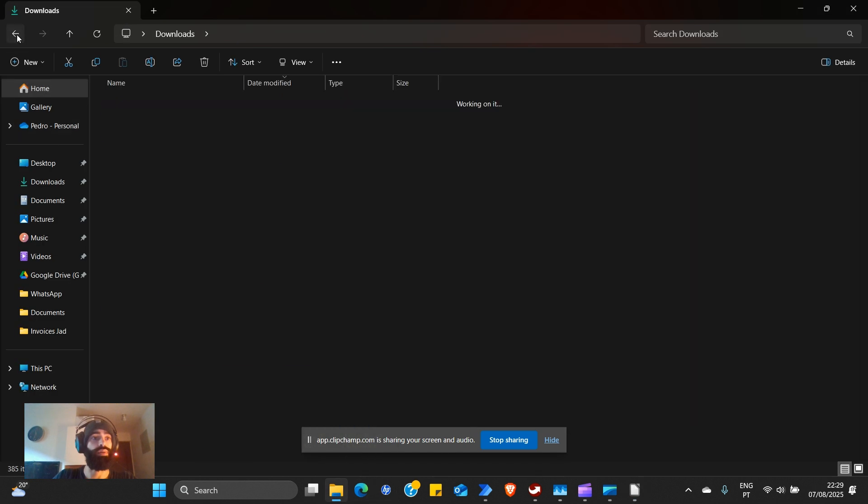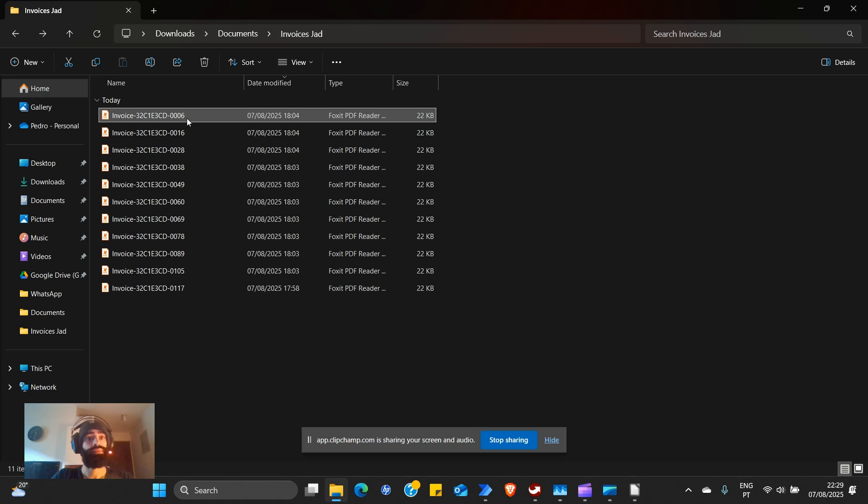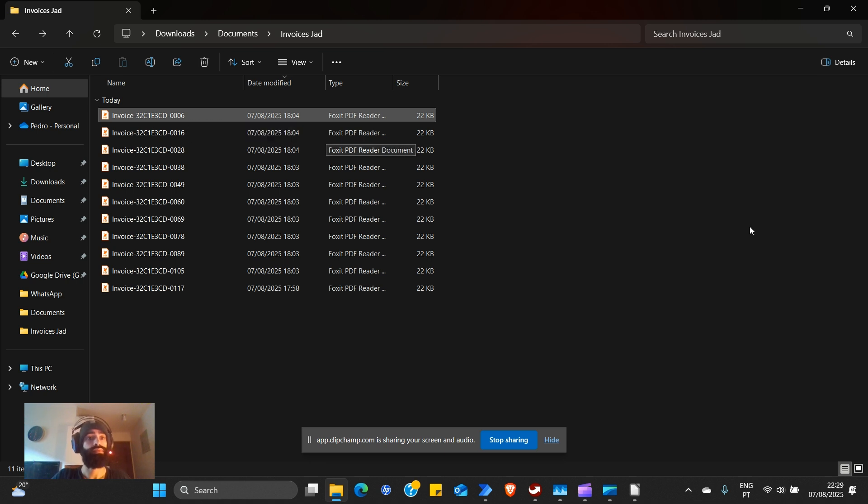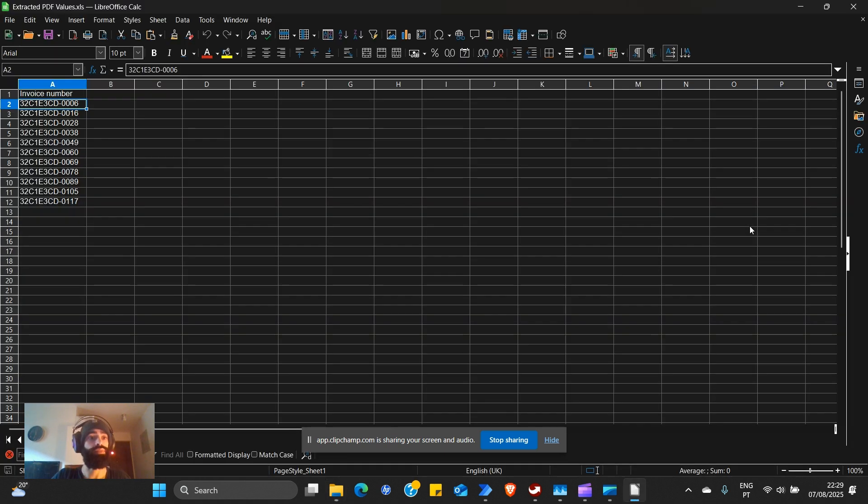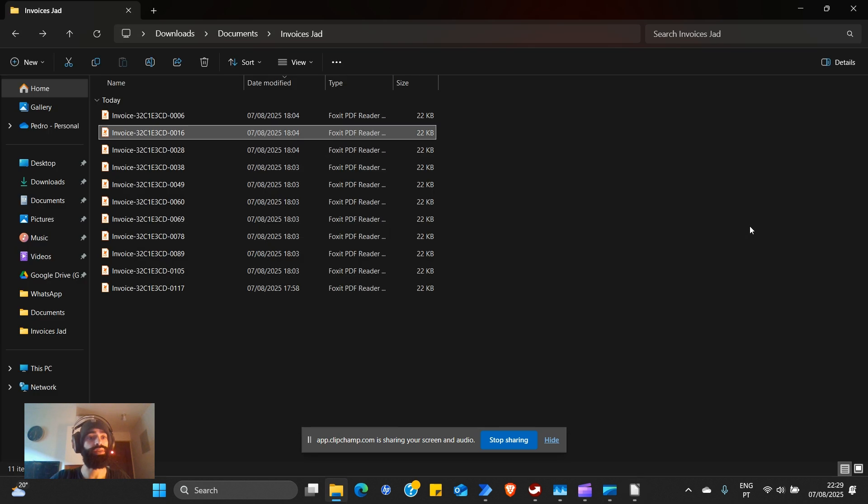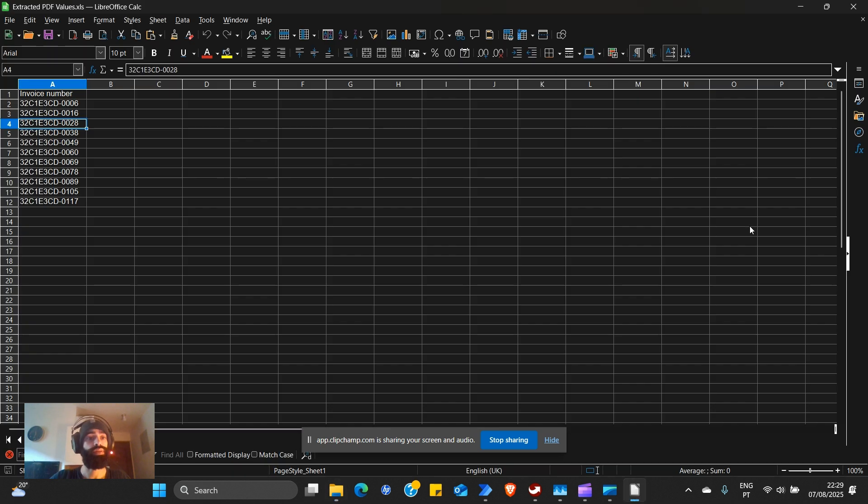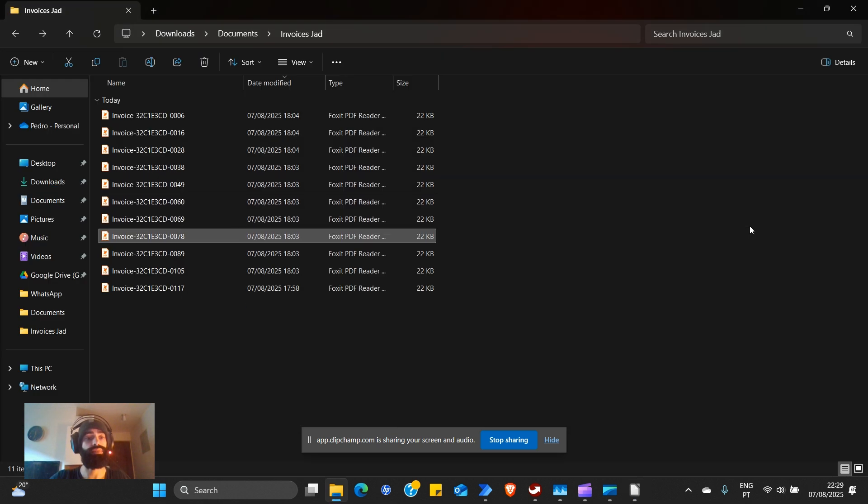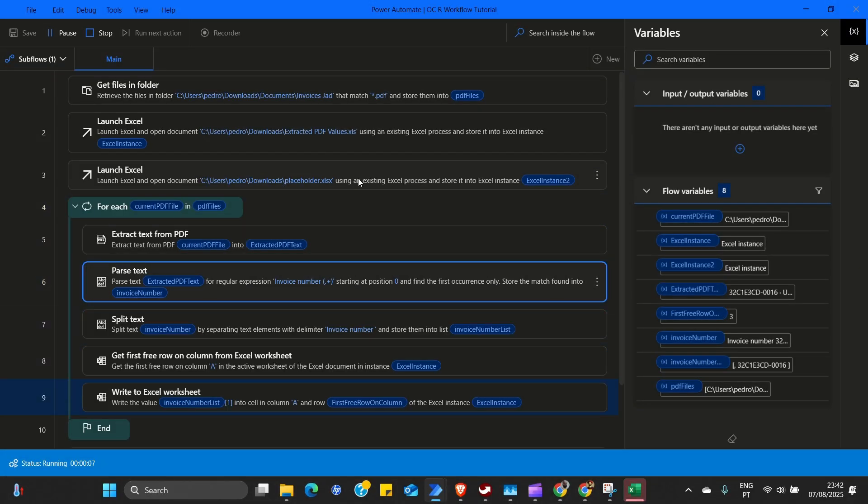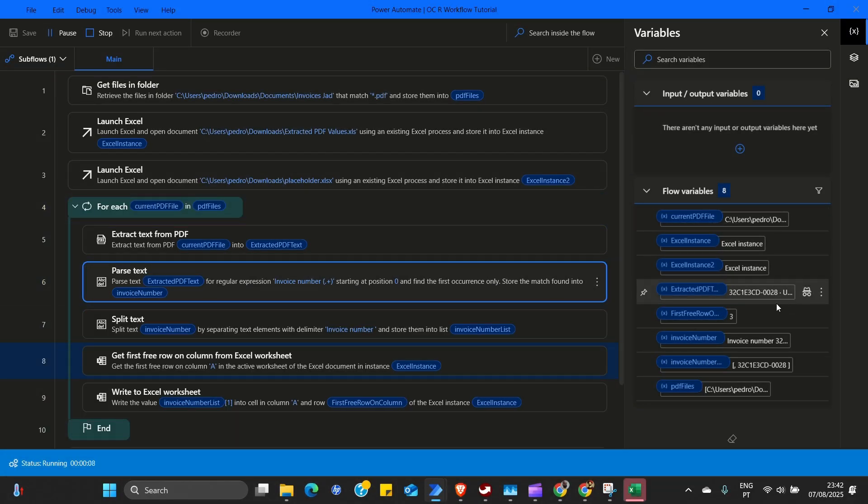We have all the invoice numbers. If you go back, I believe by order. 06, 016, 028. See? All the way down to 0117. I learned to trust breakpoints and free rows for smooth runs.